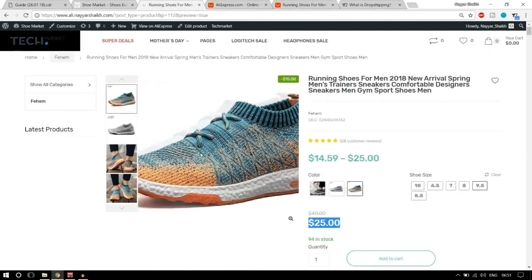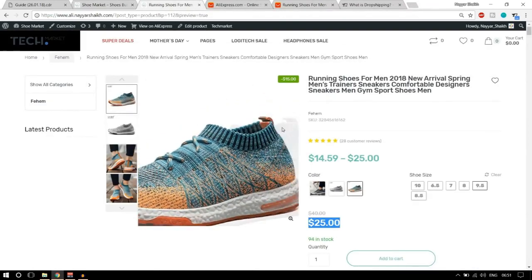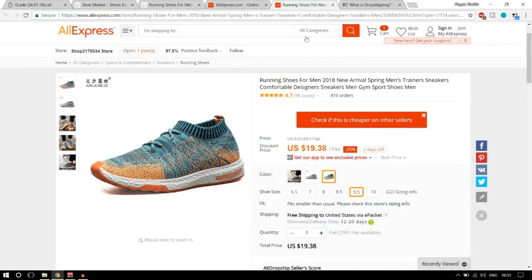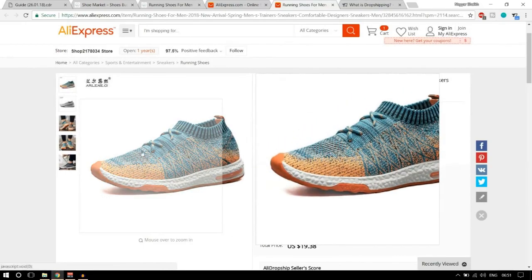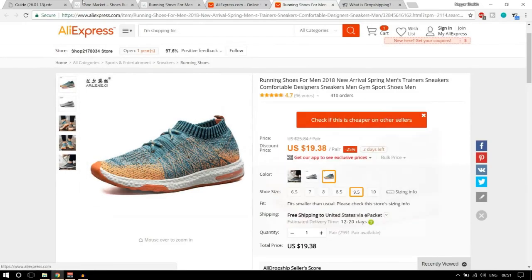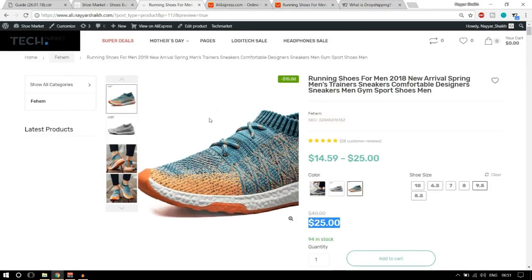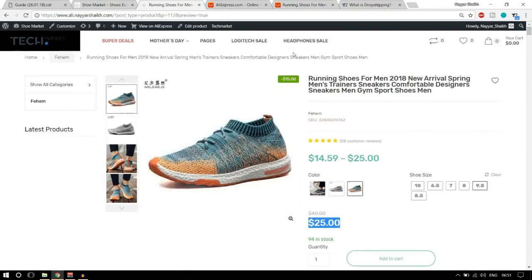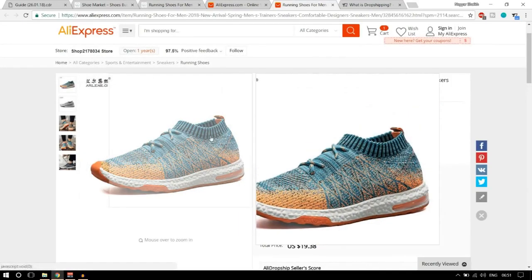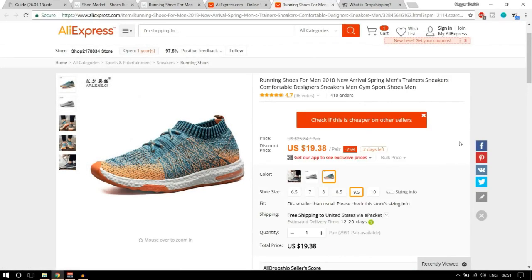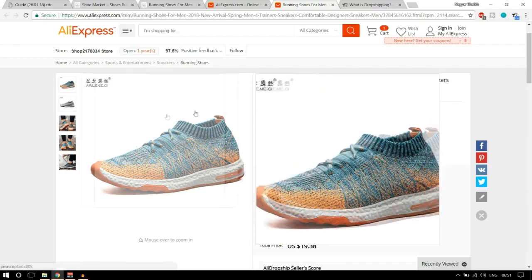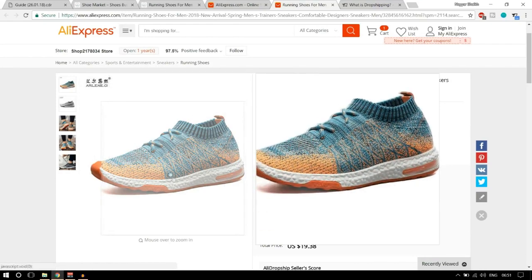Here's the key thing: if you look at this product and then go to AliExpress, you will see that these two products are exactly the same — one is on my website and one is on AliExpress. So you are selling someone else's product on your own website. In this case, we are selling this product which is available on AliExpress.